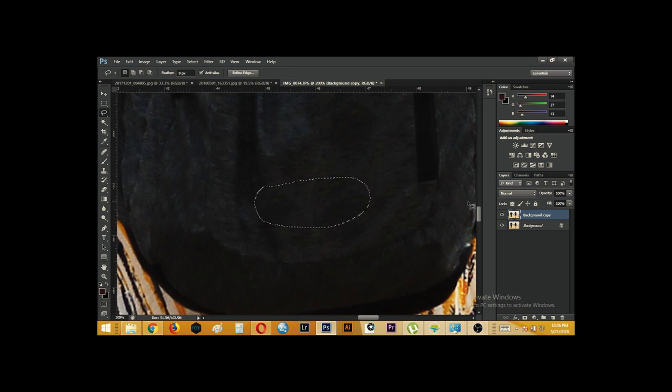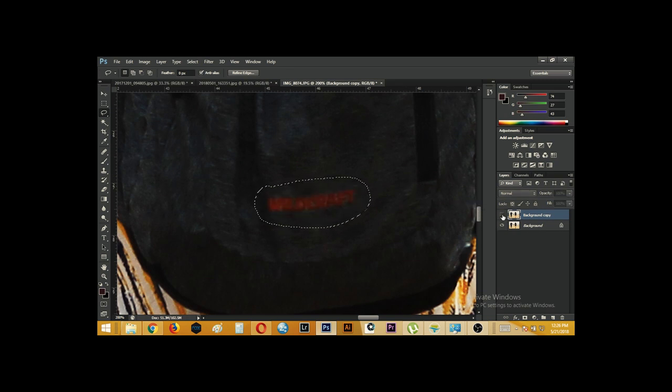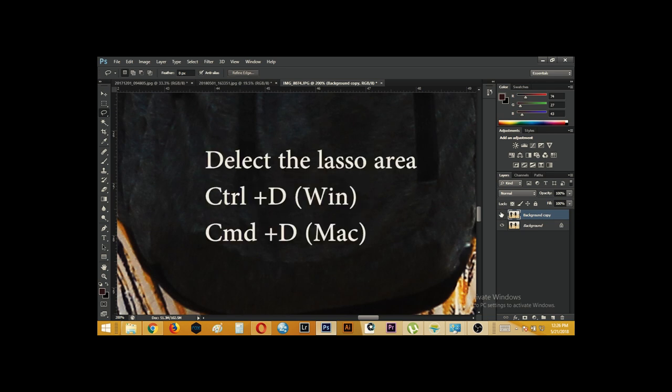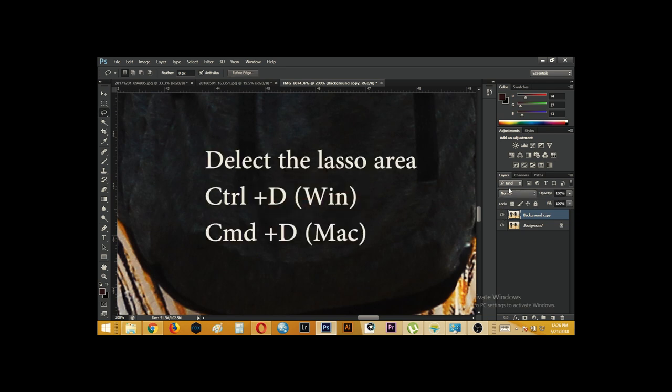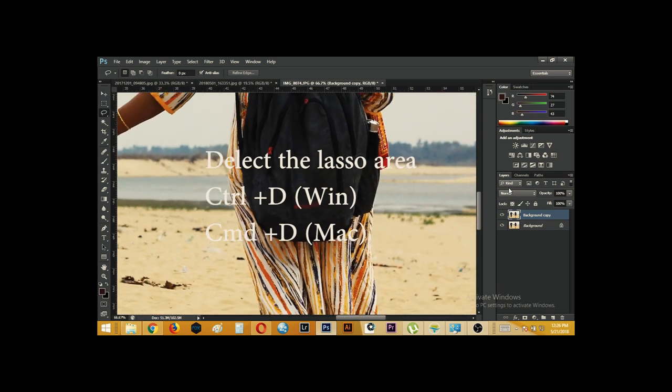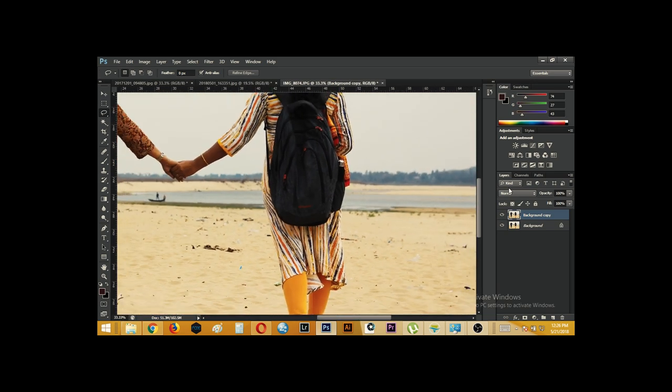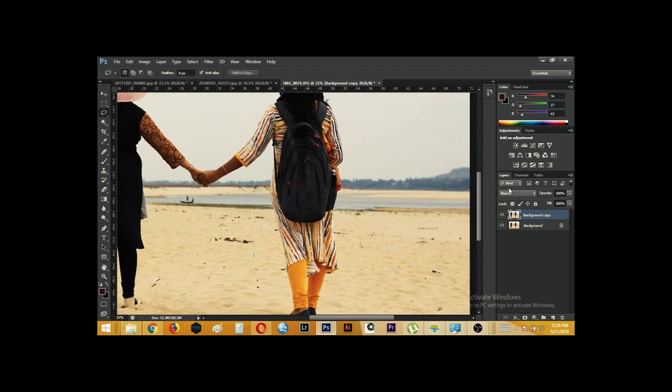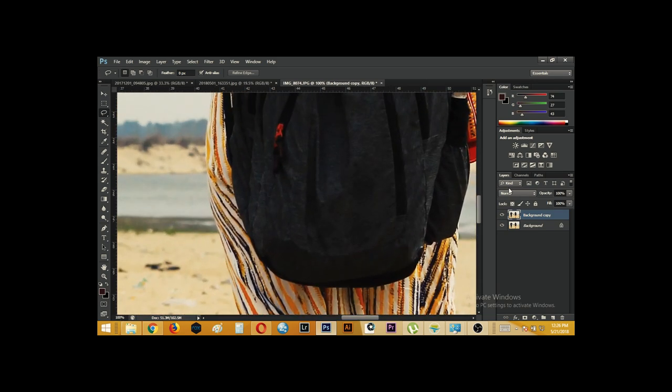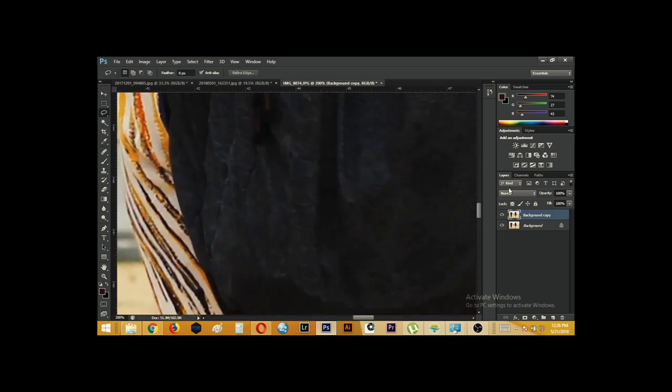And click OK. Boom! You see the logo is gone. Just like that. You can see it was there and now it's gone. Now, this image is perfect for uploading into the stock website.